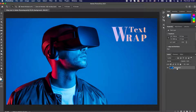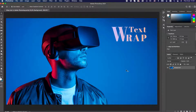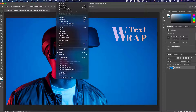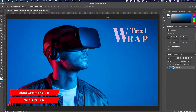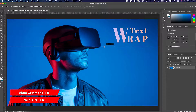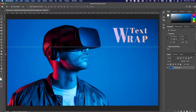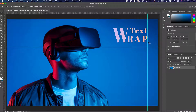Open the image you want to wrap text around. We first need to define the margins, and for that we get help from the rulers by navigating to the View menu and activating Rulers. We can also use Ctrl-R on Windows or Command-R on Mac. Now let's drag guidelines that indicate the margins around the subject.